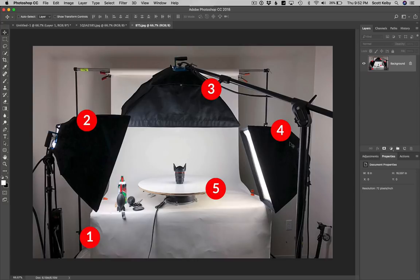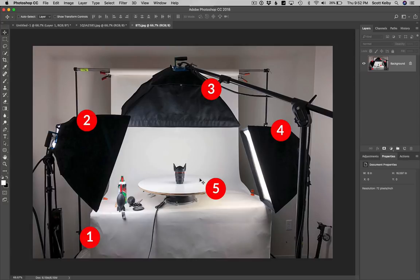So number two, three and four are all continuous lights. So they're not a strobe. There's no strobe. They're just continuously on lights. Number five is, it's a little circular. What do you call it? A turntable. There we go. It's a turntable.